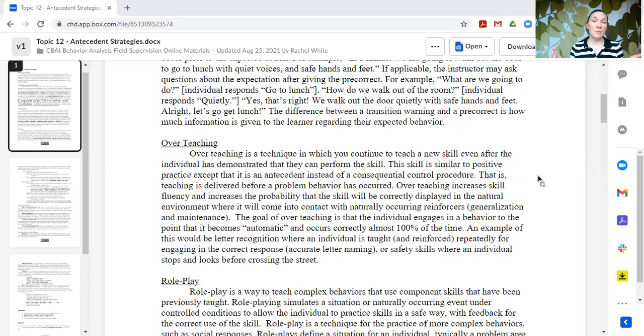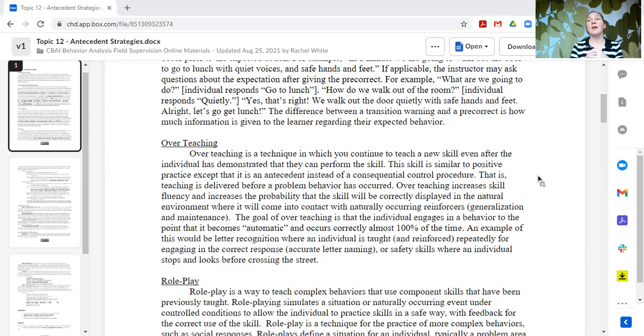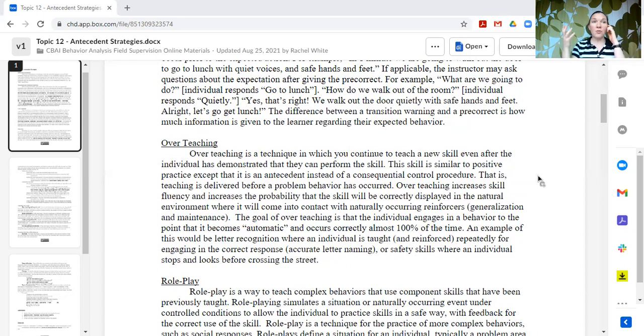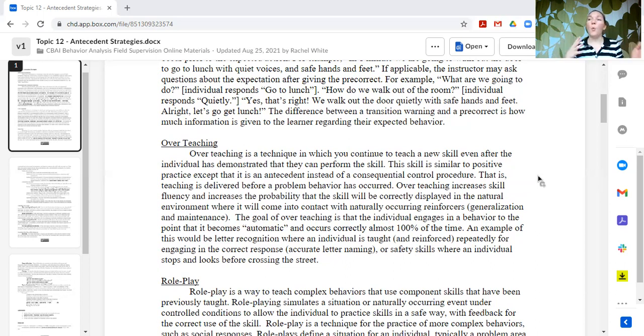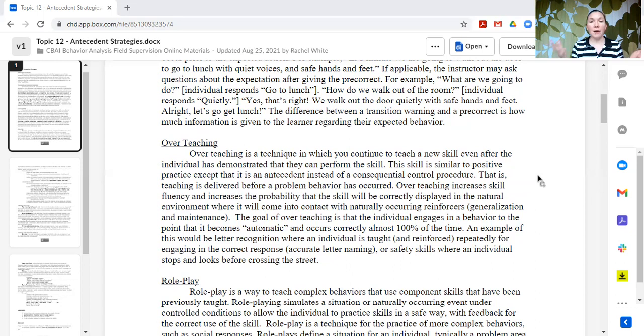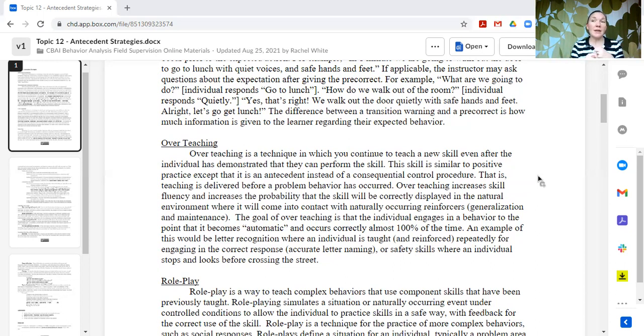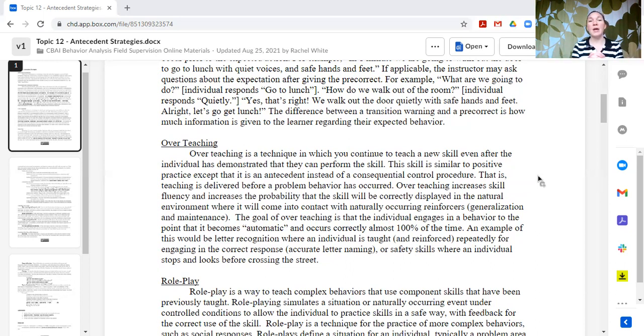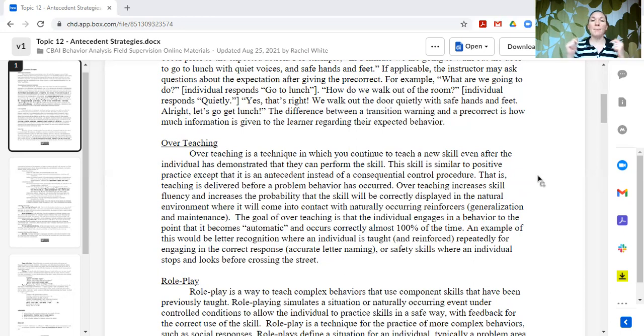Not every skill needs to be overtaught. You don't need to teach everything to 100%. You should look to peers and the setting and the community to see what is generally expected in the natural environment and aim for that. But certain things like safety things, we might really want to make sure that we overteach and get so that they are fluent, they are automatic for our learners.